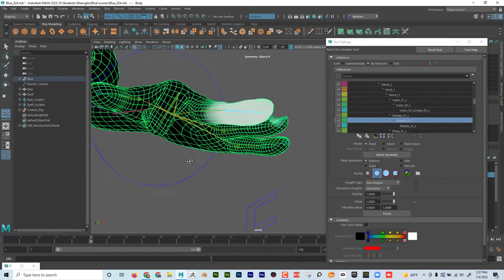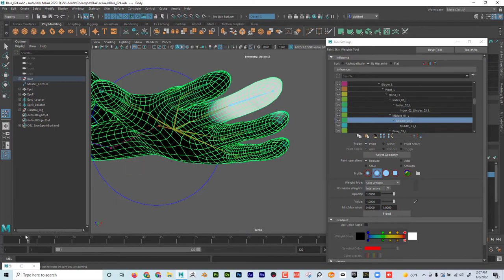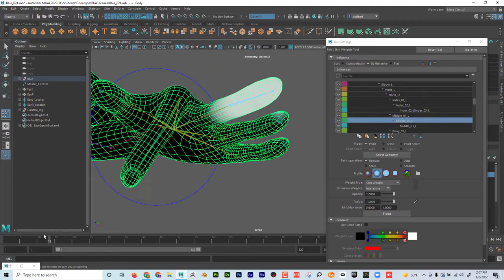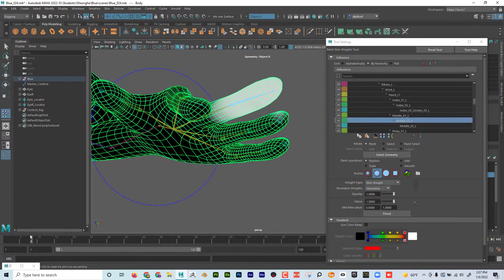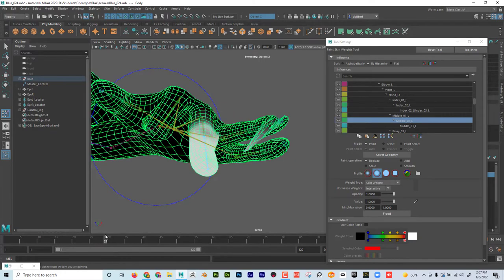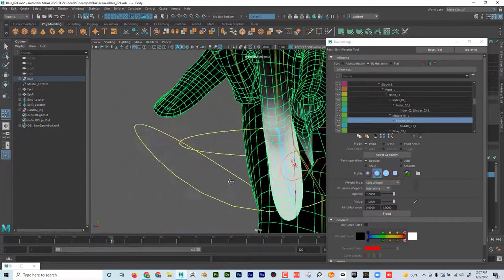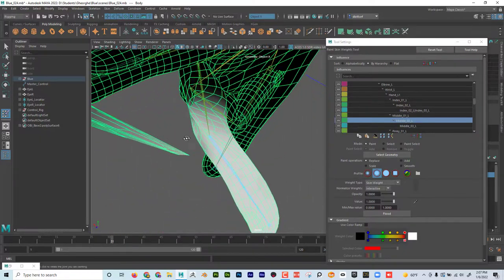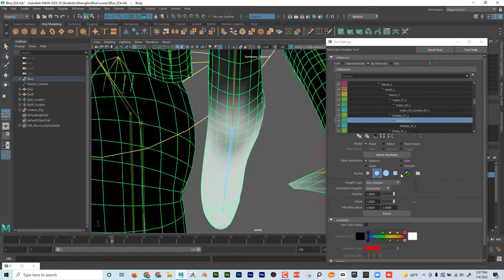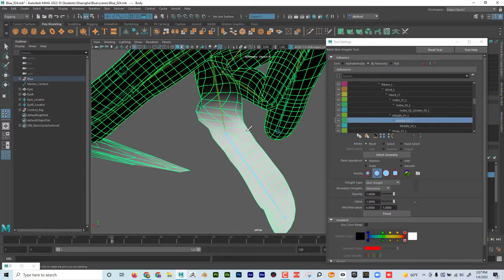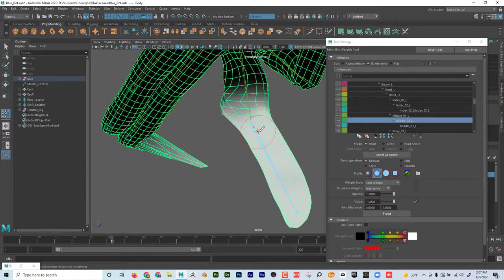Now if I scrub, I can see that finger is fixed — the end of the finger is fixed because this one's moving and that one's not. When I bring this down, I still have some fixes to make. This finger is getting a little messy, but that's okay. I'll go in with smooth or replace and just work this.